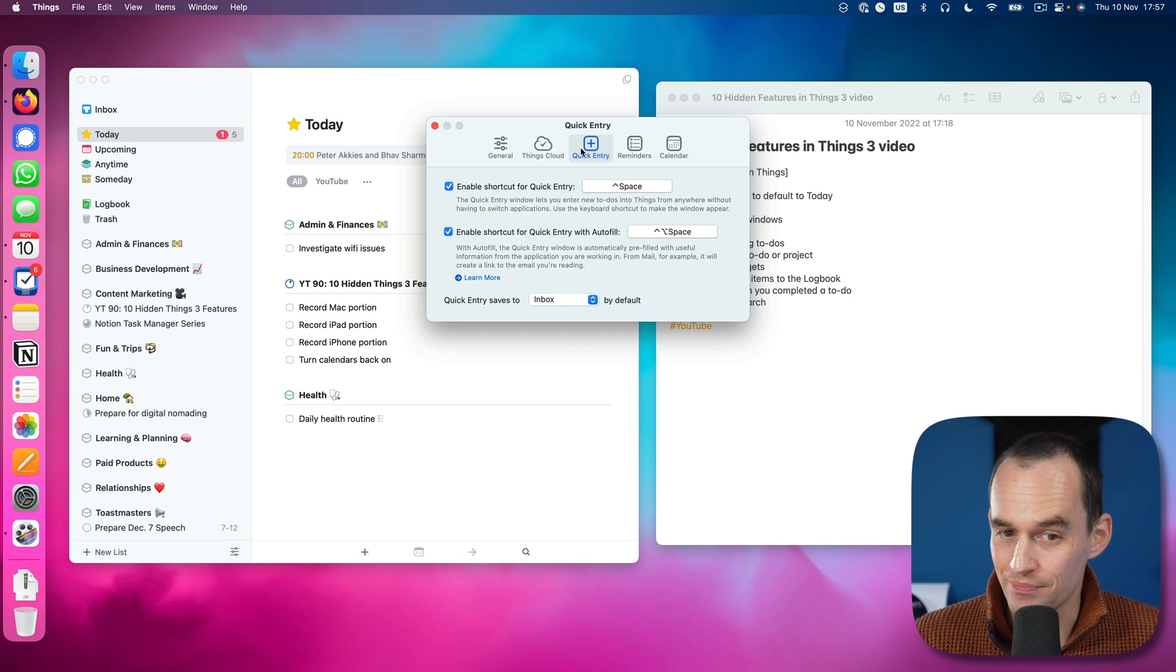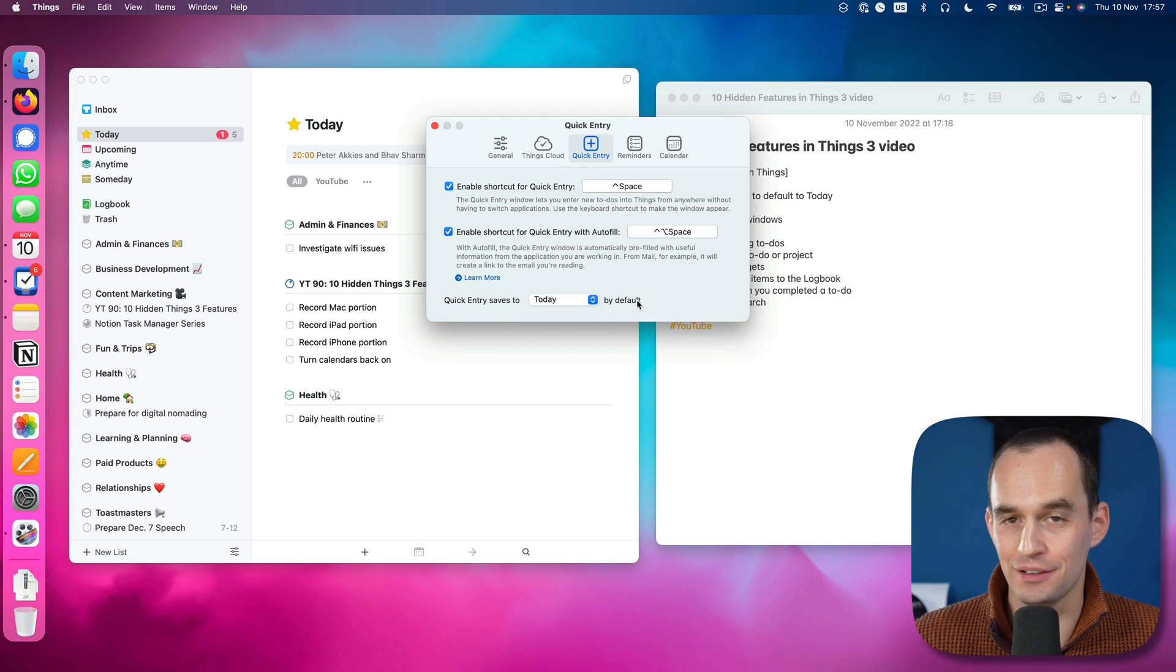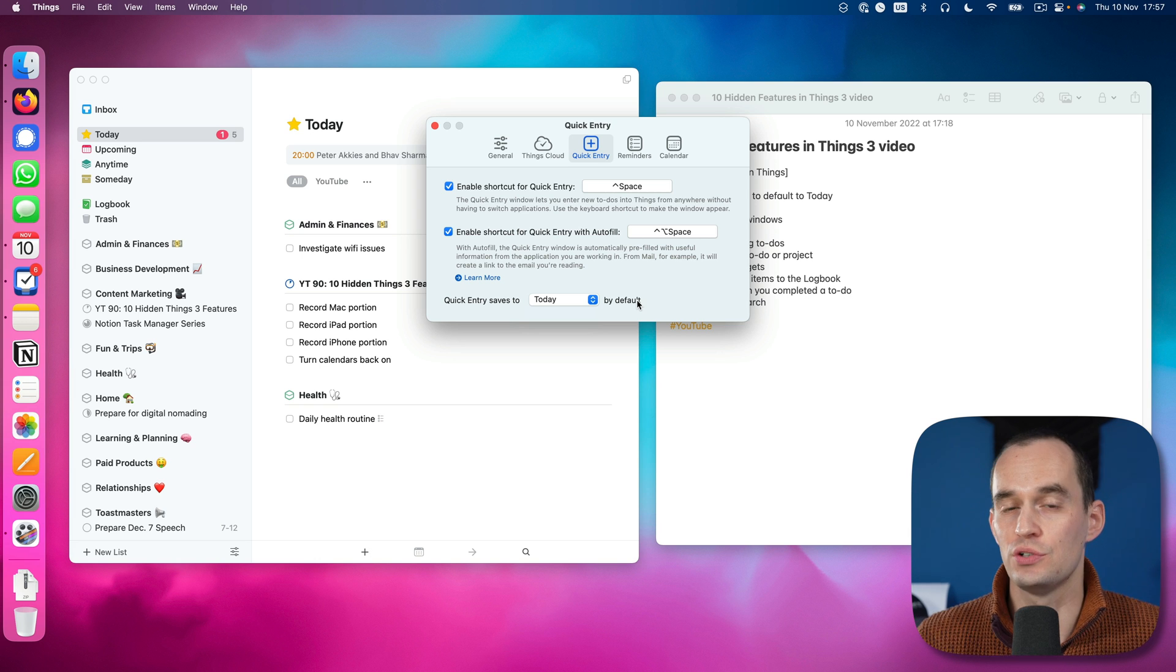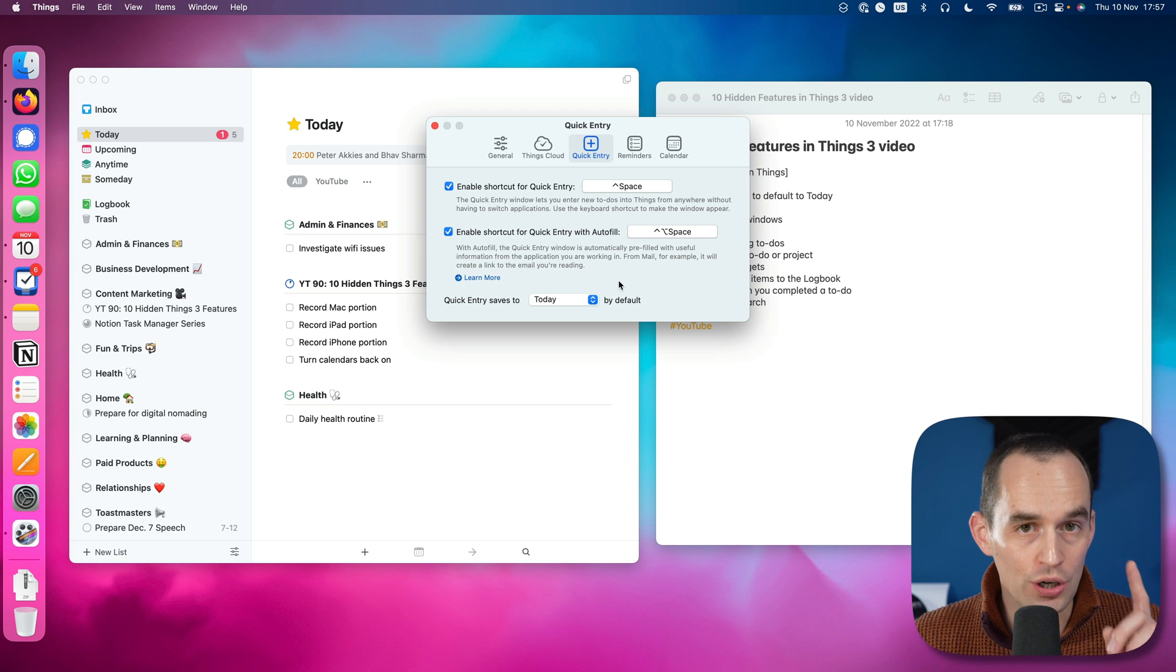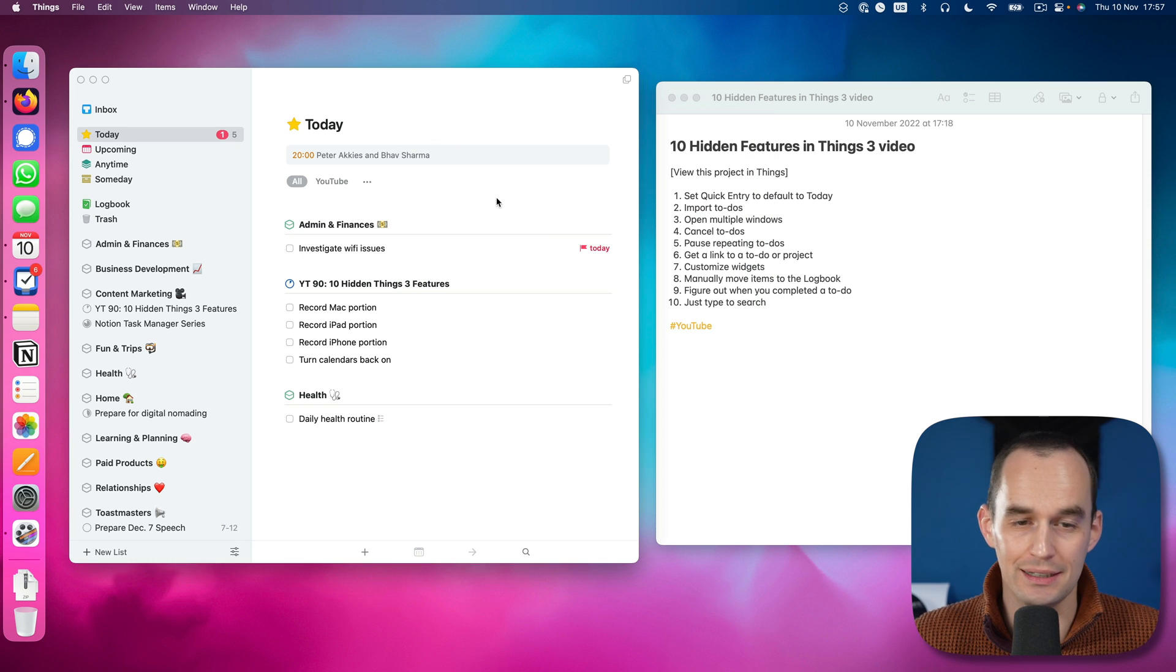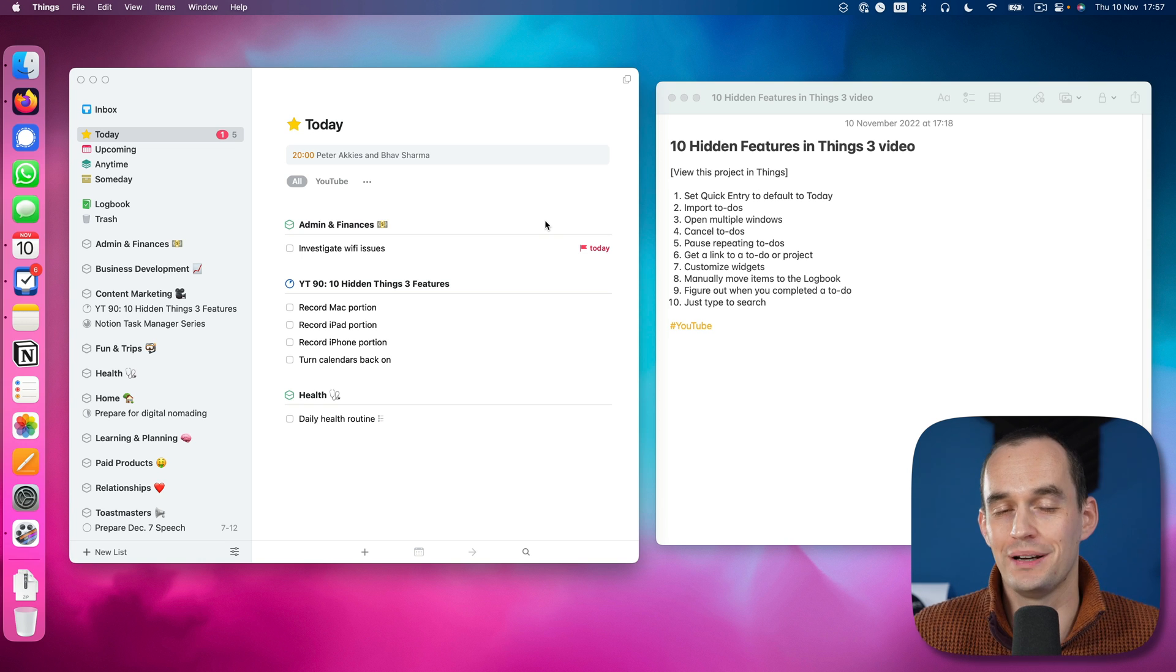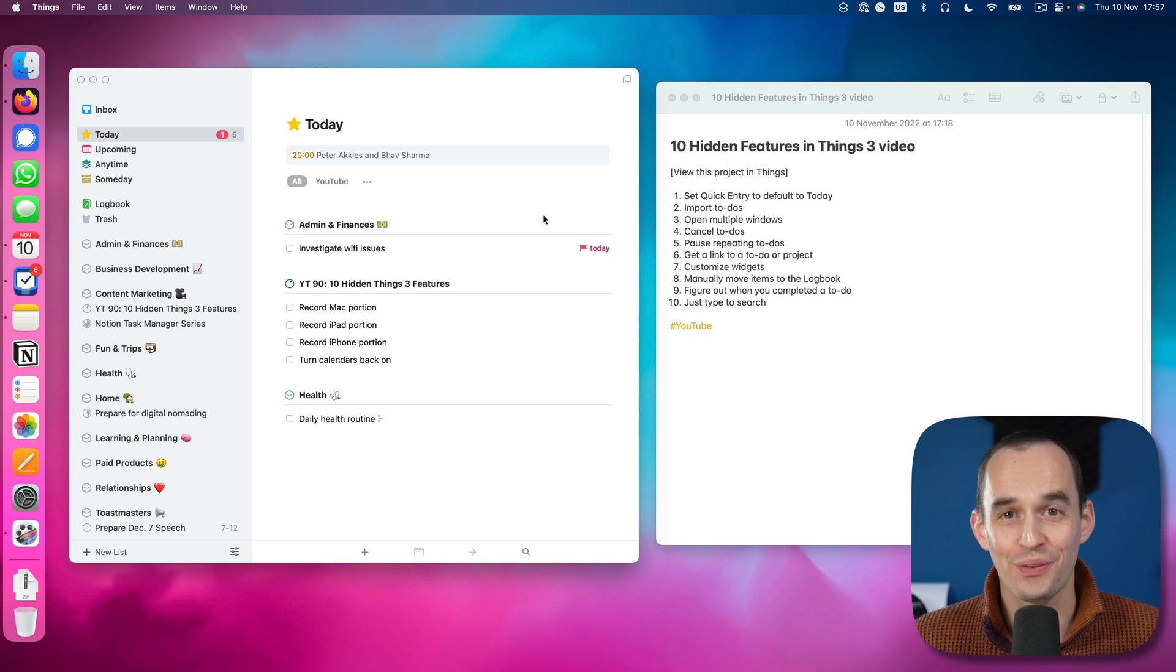Under quick entry, there's a feature that lets you say quick entry should save to today by default. That might be really helpful if you mostly find yourself using quick entry to write down to-dos that you want to work on today. I will caution you not to add too many to-dos to your today list because that might be really depressing if you don't get to most of them by the end of the day. But it's good to know that the option is there.